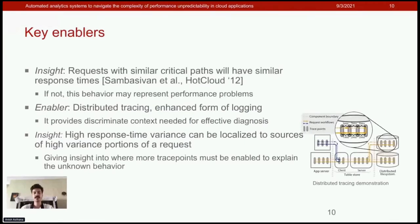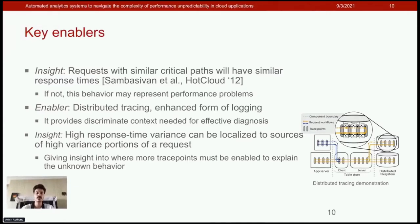We next discuss the insights and enablers that let us address these requirements. We follow the insight that requests with similar critical paths — requests processed similarly by the application — will have similar response times. If not, this unknown behavior may indicate performance problems such as slow functions or resource contentions.